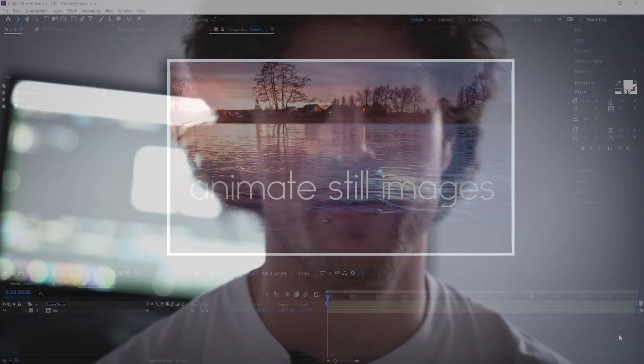Hello and welcome to this new After Effects tutorial by Flowmotion. Today I'm going to show you how you can animate your still images so that they look as if they were filmed. So let's follow me into After Effects.